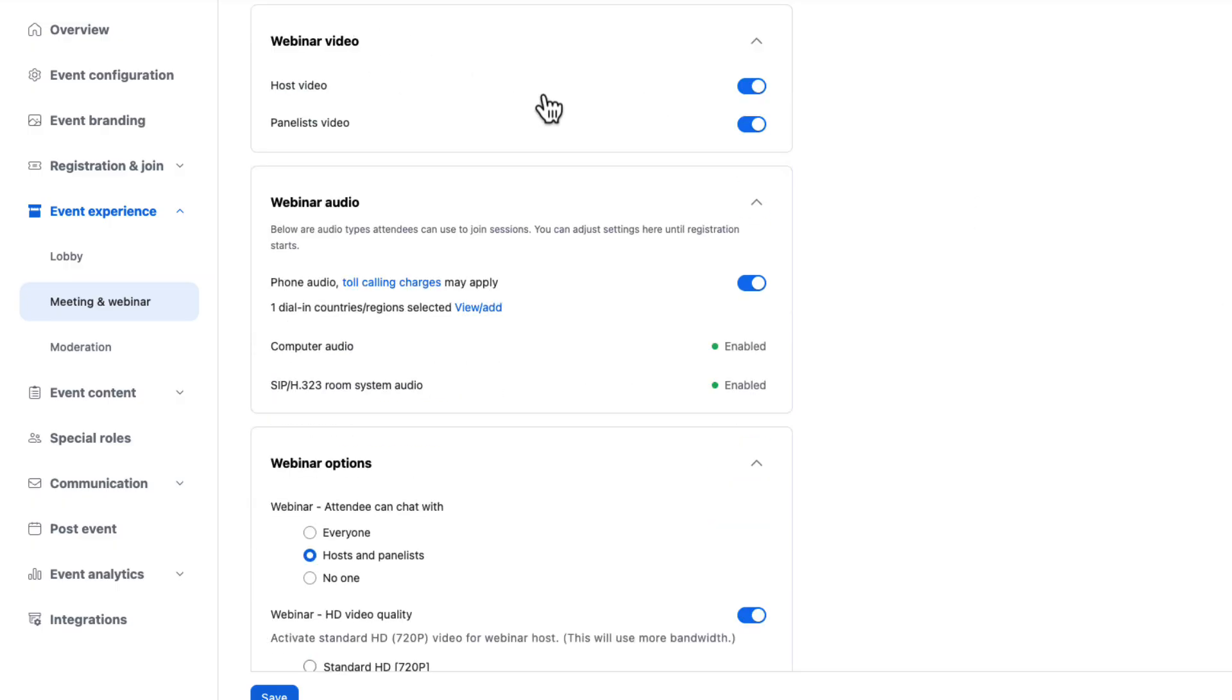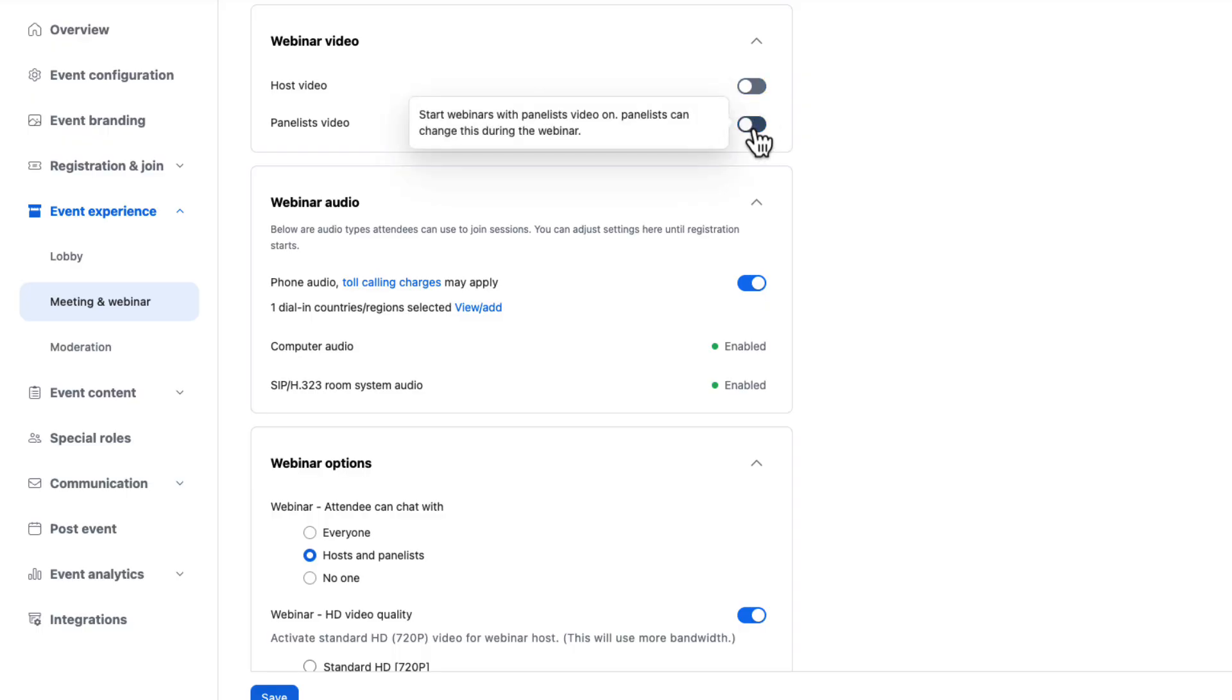Webinar video. This dictates how webinar panelists or hosts how their video is on or off by default when they join the session. Super simple. Keep in mind that panelists can always turn their video on even if you toggle this off. This is just the default setting when people come into the webinar to present.